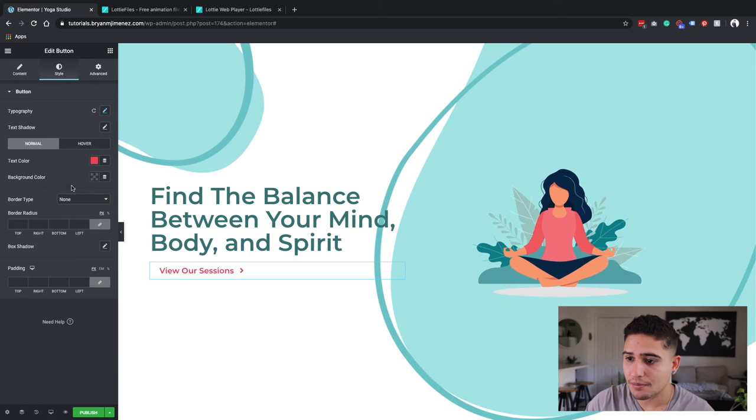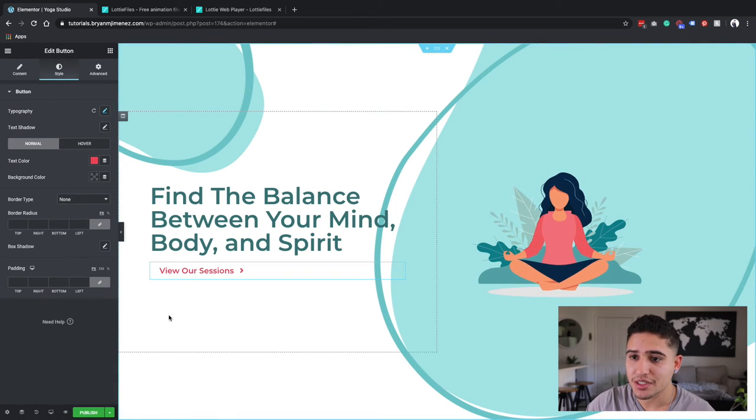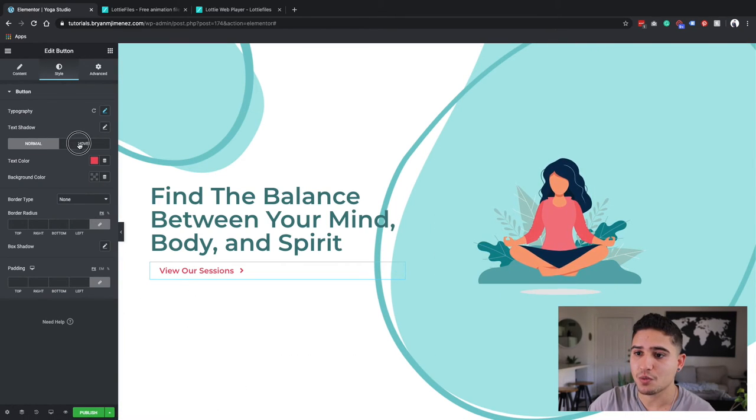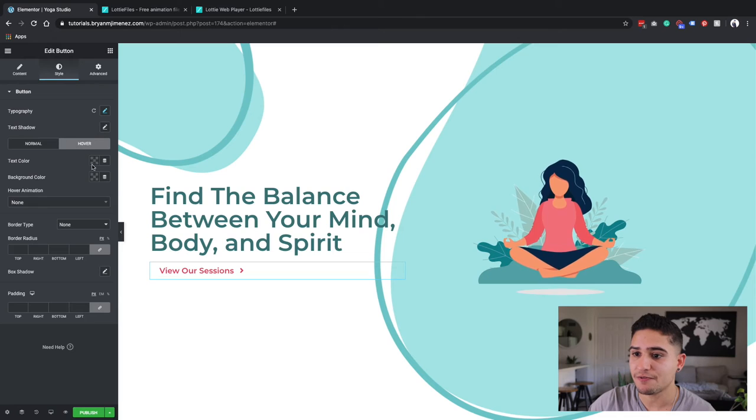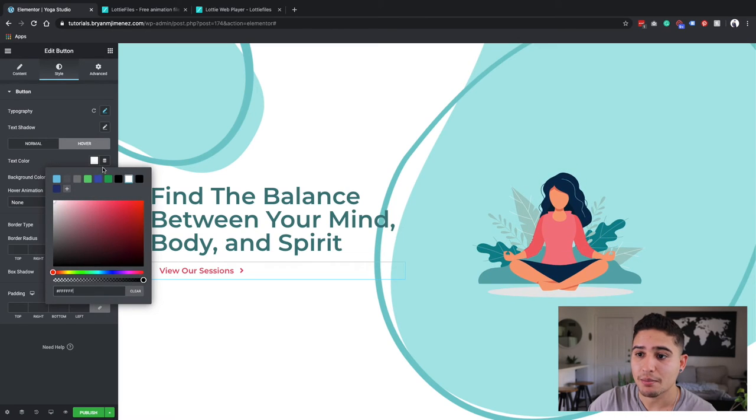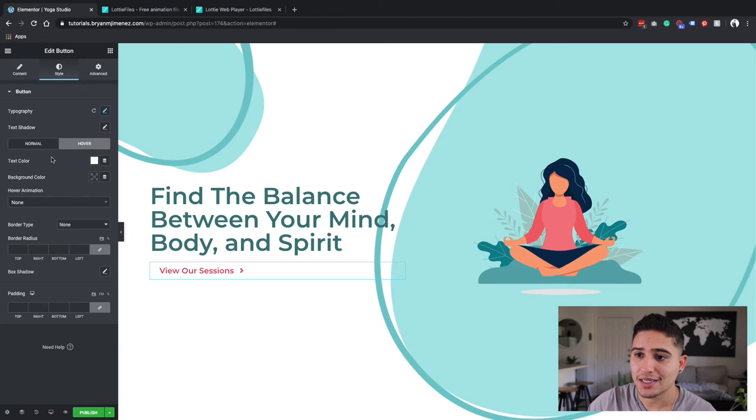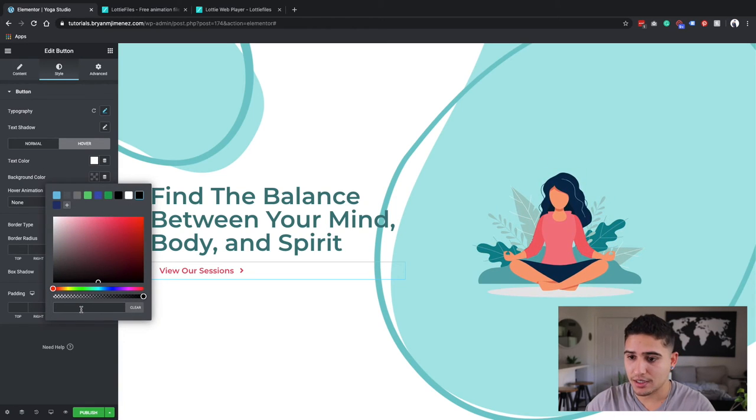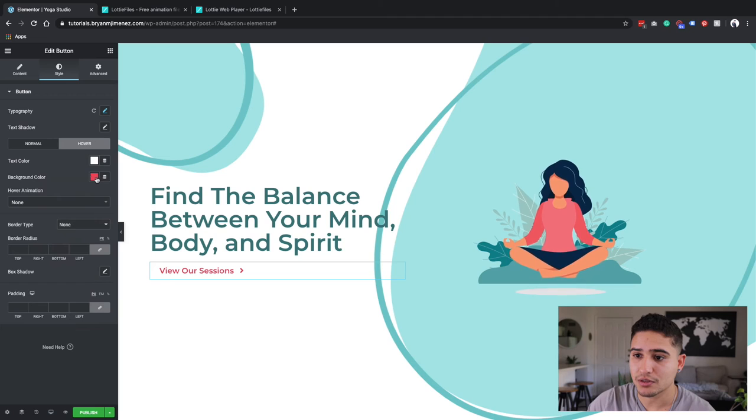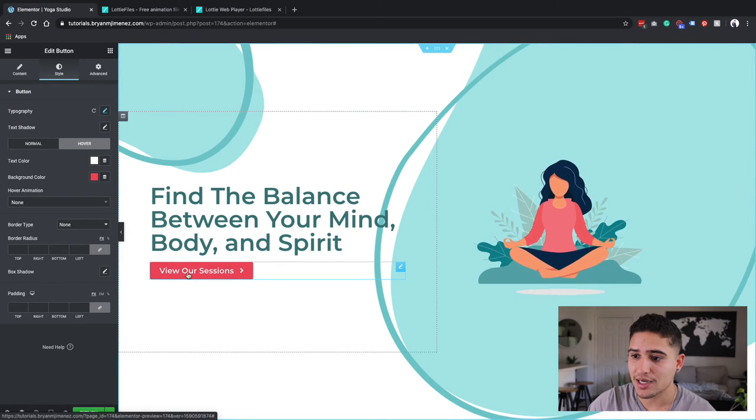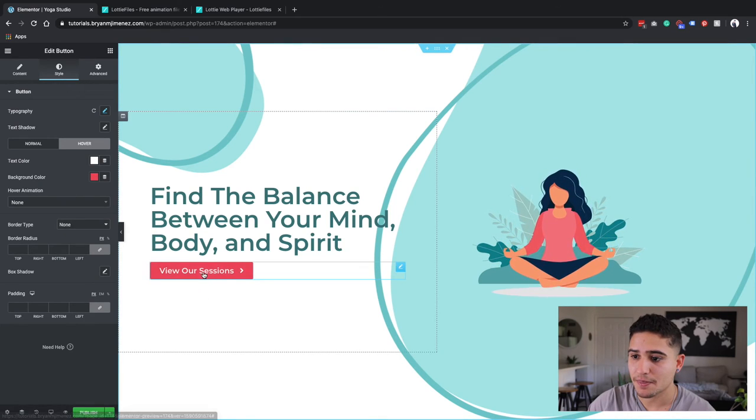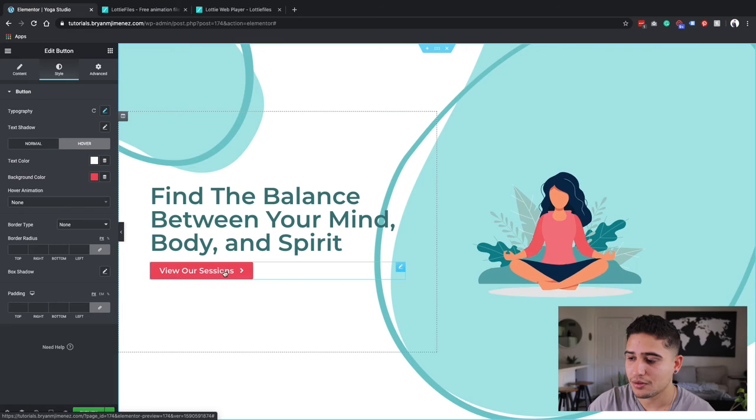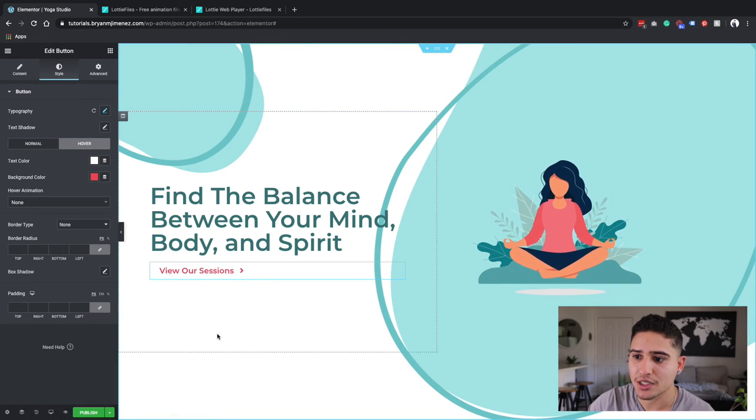So then what I'm going to do is on hover is when it's going to fill. So I'm actually going to have my color on hover. You click on hover, text color is going to be white. And then my background is going to be pink. So I have that pretty cool animation right there, that hover animation.